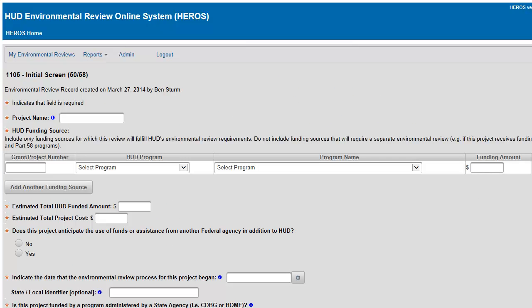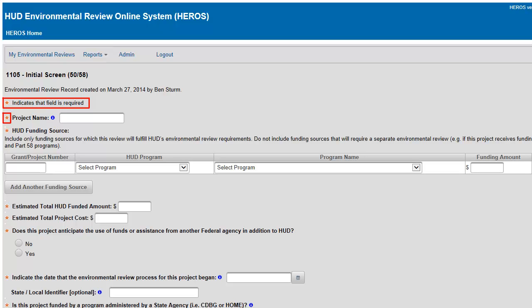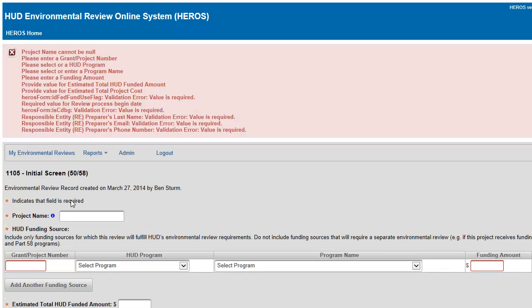When conducting an environmental review within HEROES, a number of questions and fields must be completed. The fields required by the system or by regulation are indicated by a red asterisk next to the field. If a required field is not completed, an error message will appear at the top of the screen when you attempt to save the page. You may need to scroll up to the top of the screen to see the error message.